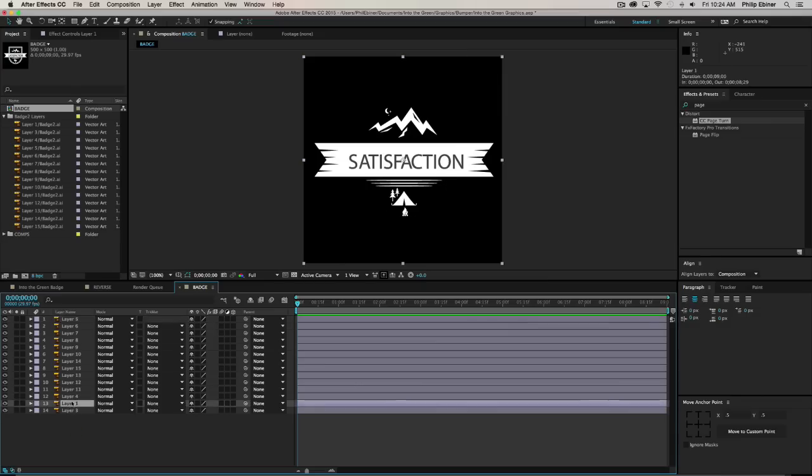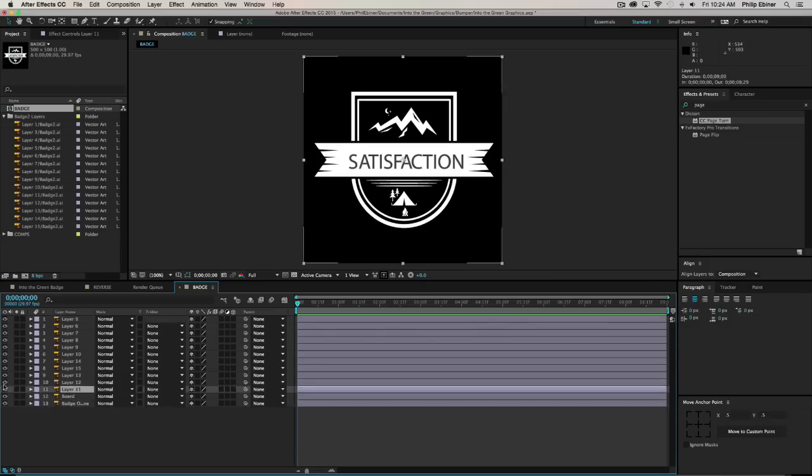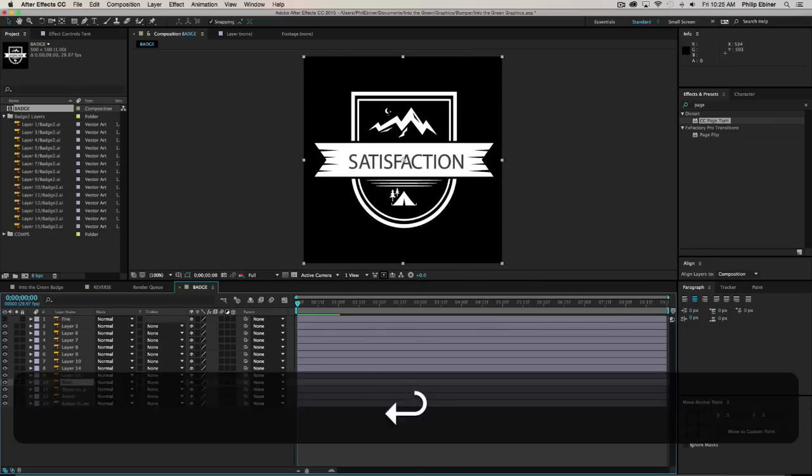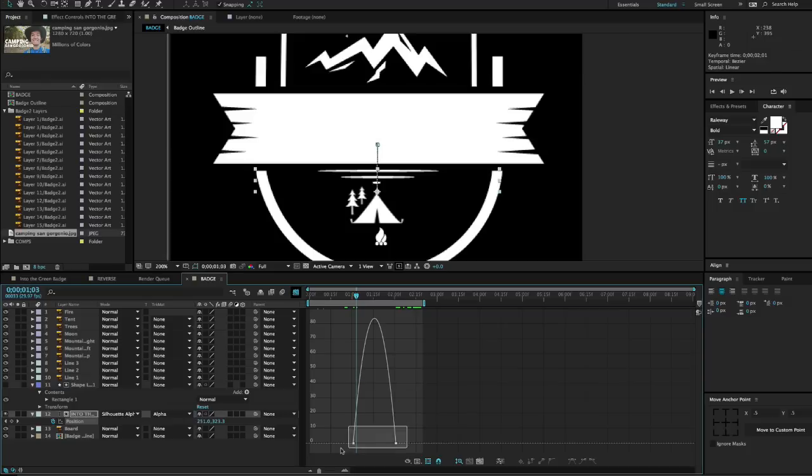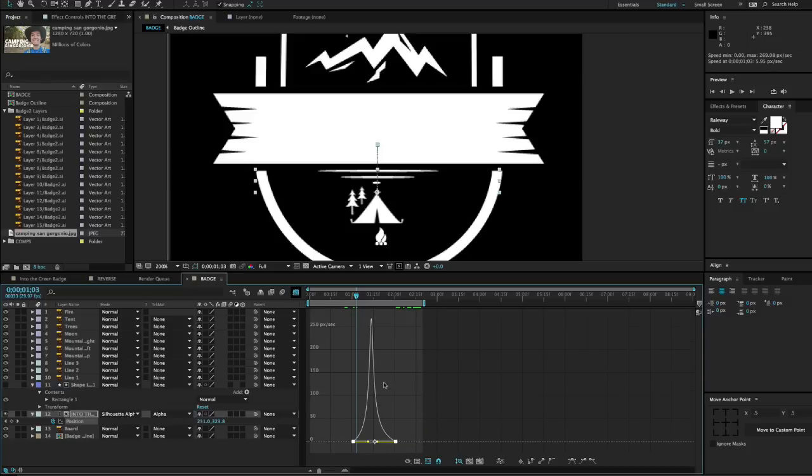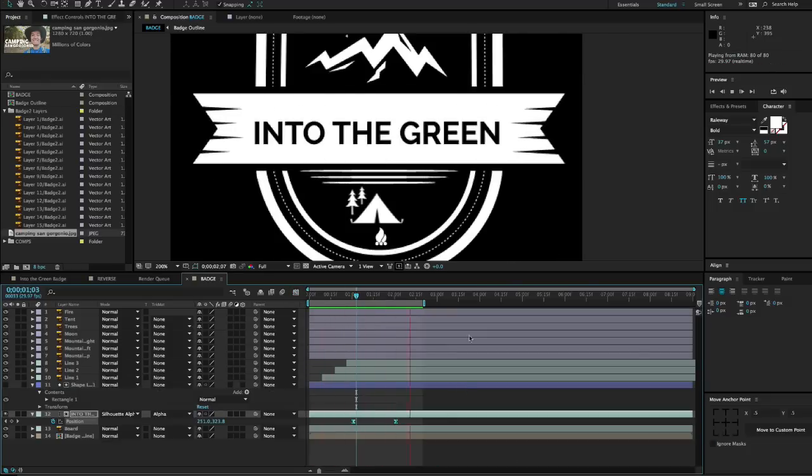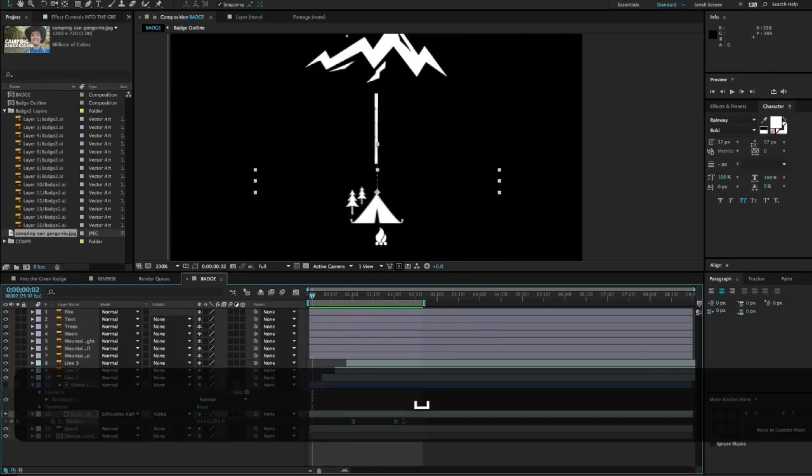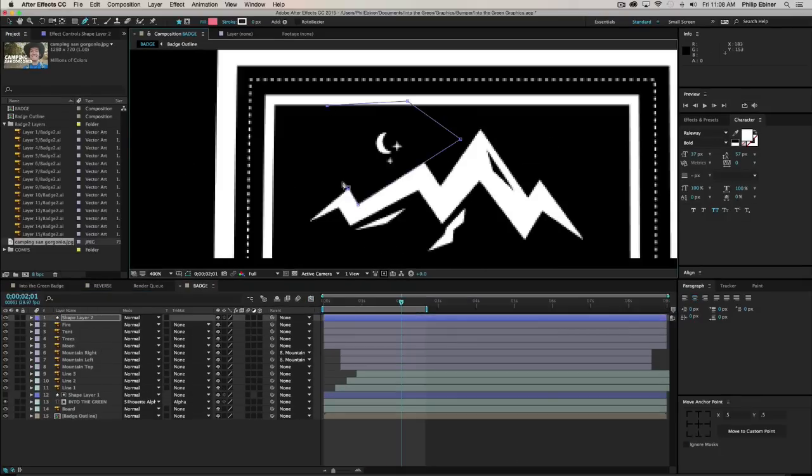Then we'll take that Illustrator file and animate it in Adobe After Effects. It's perfect if you're completely brand new to After Effects and Illustrator.